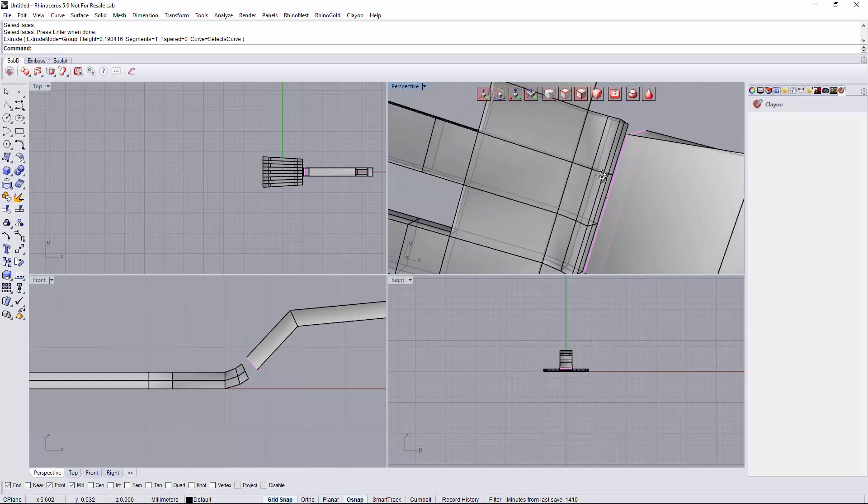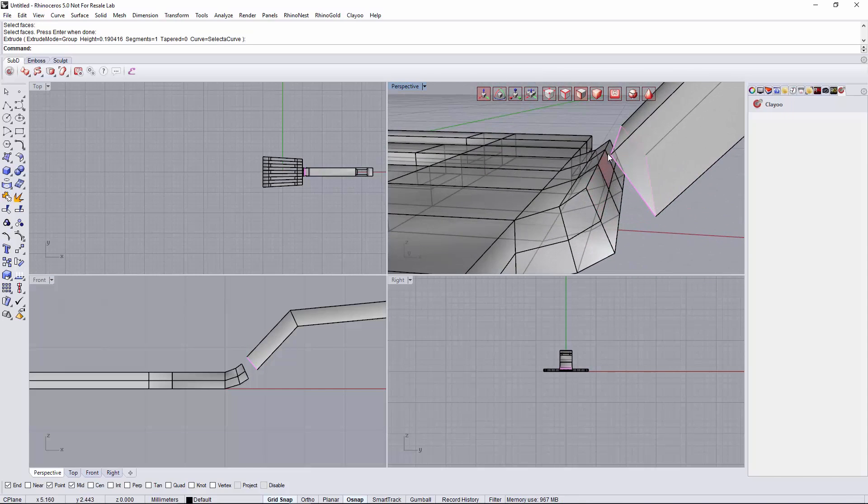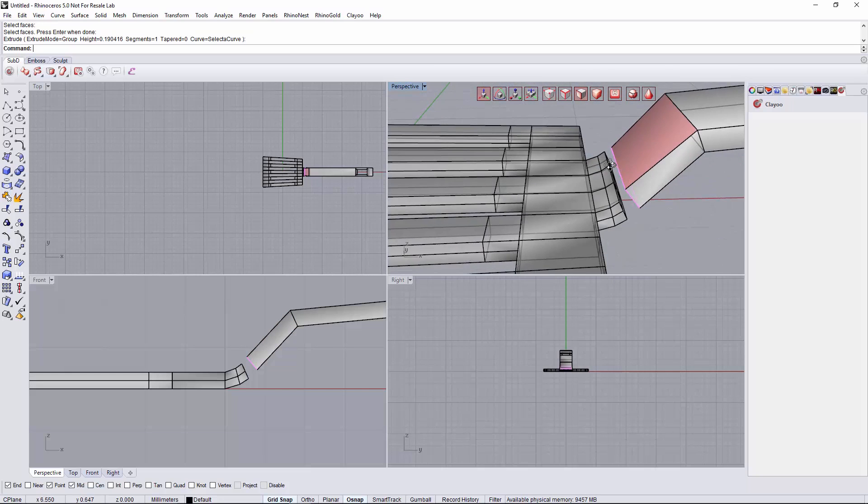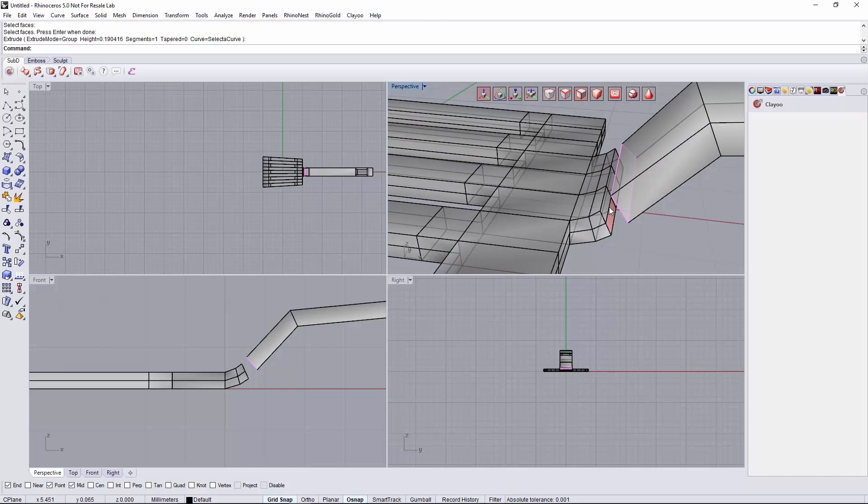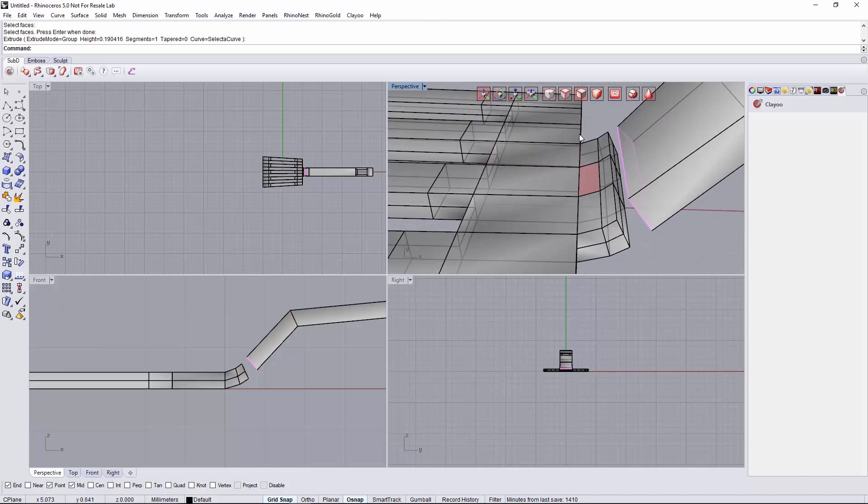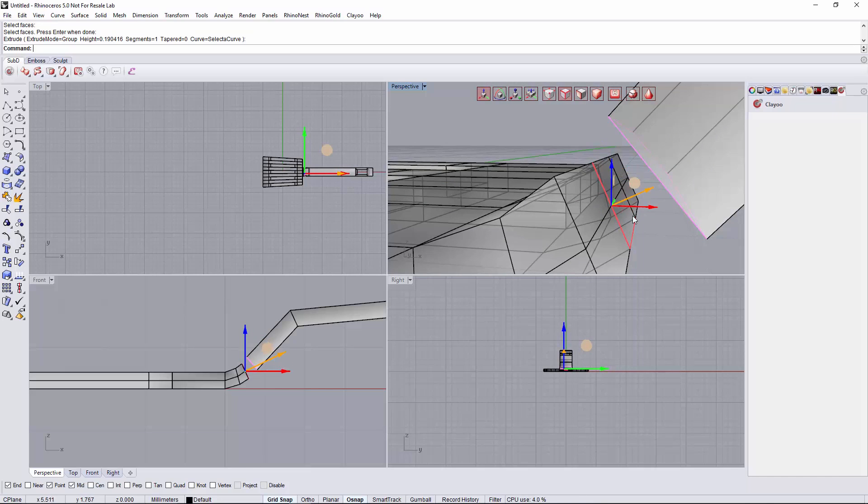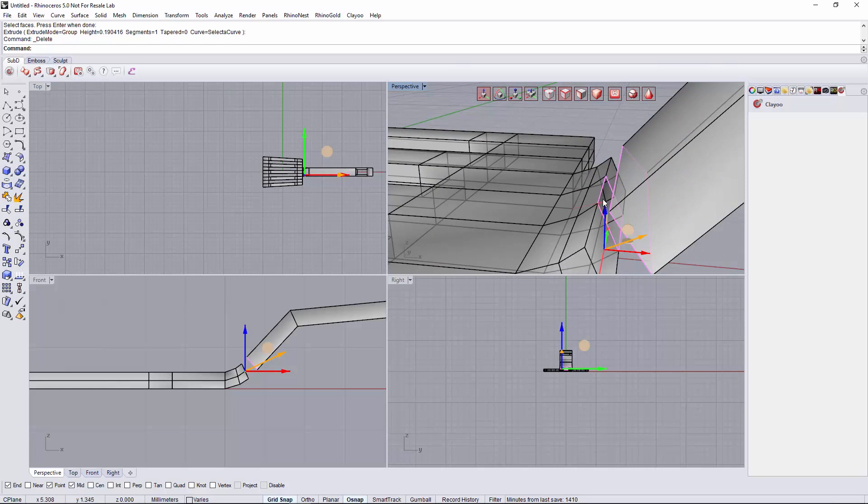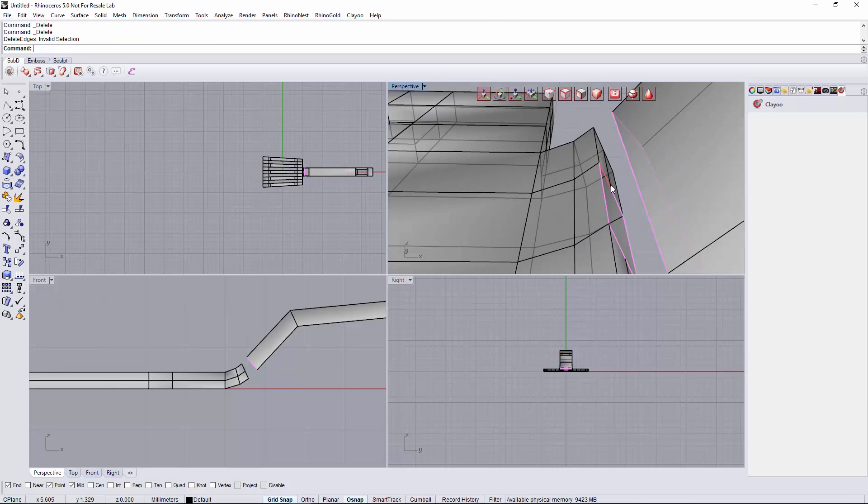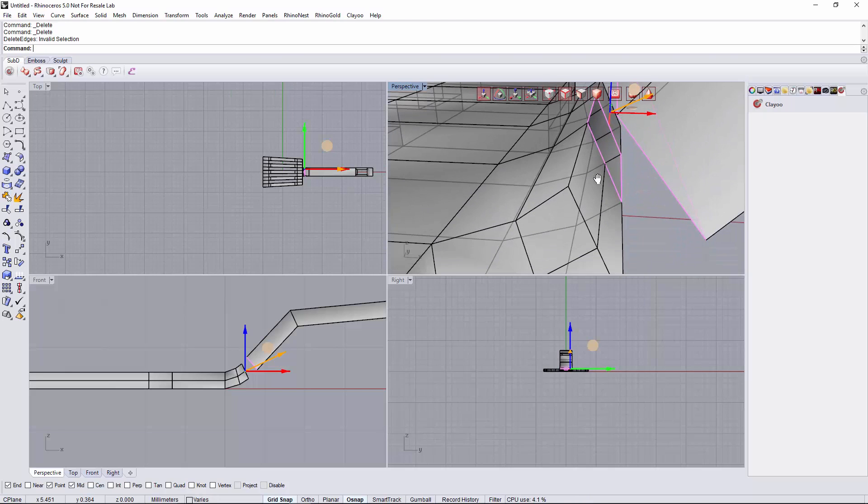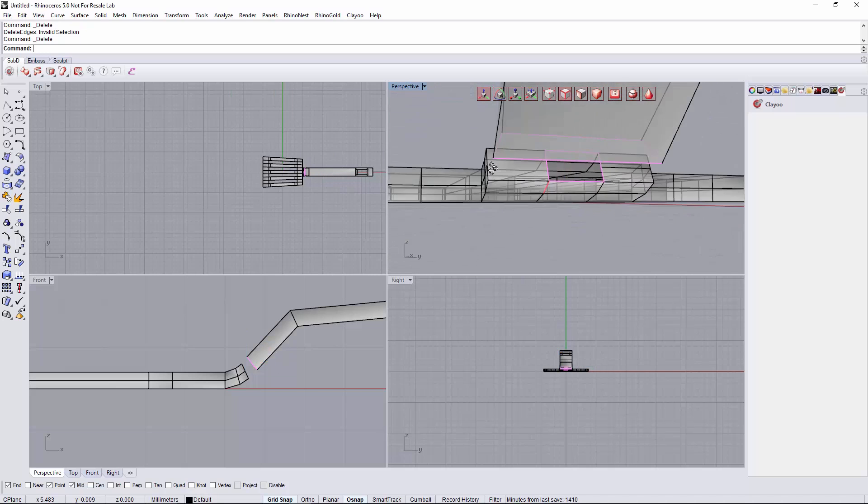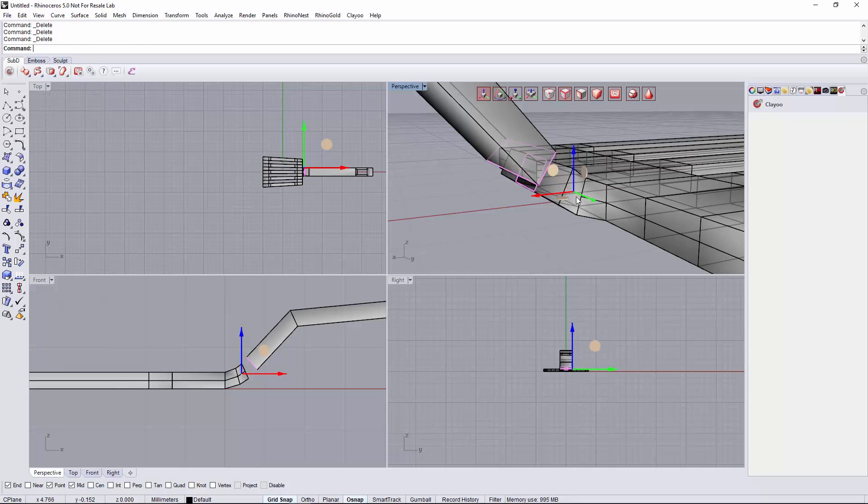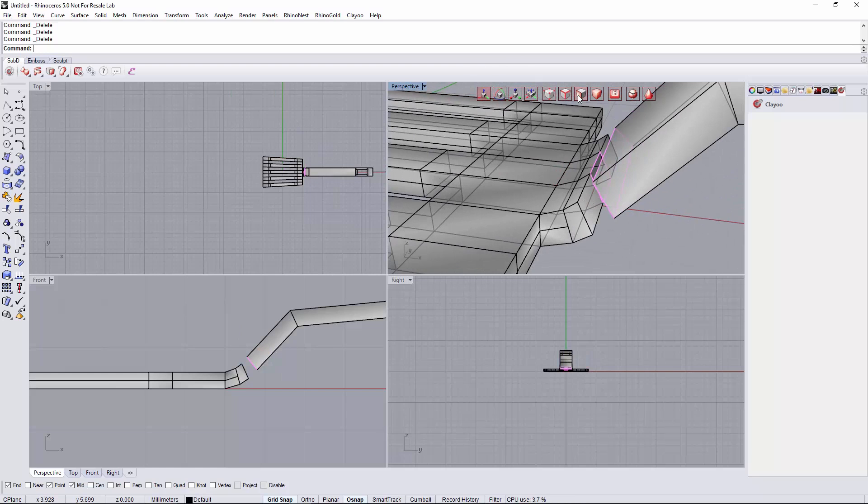Then we will have to have the same number of segments here than in the handle in order to use the bridge tool. So I will just select some edges I don't need. These four, I will delete them. And I will delete these faces too.